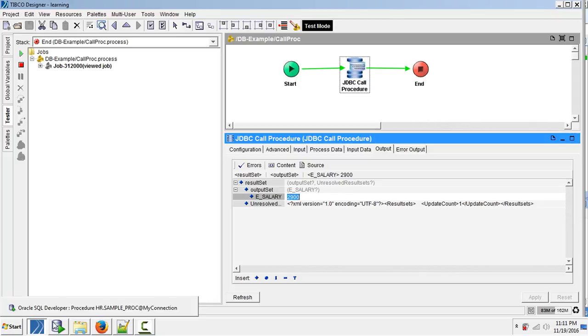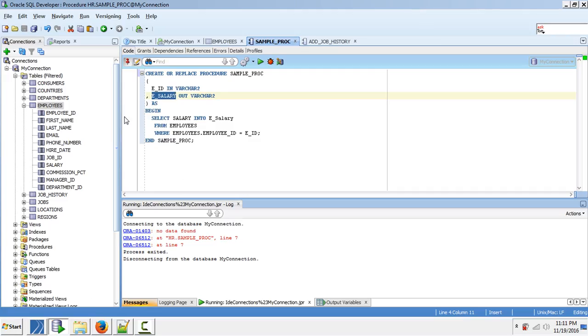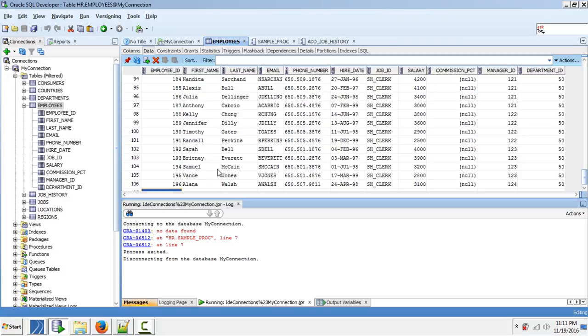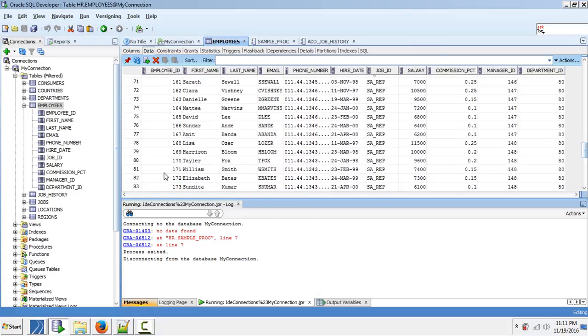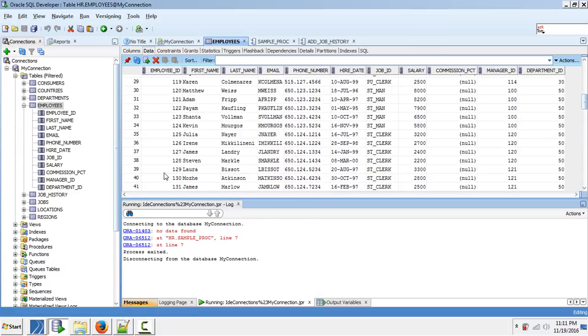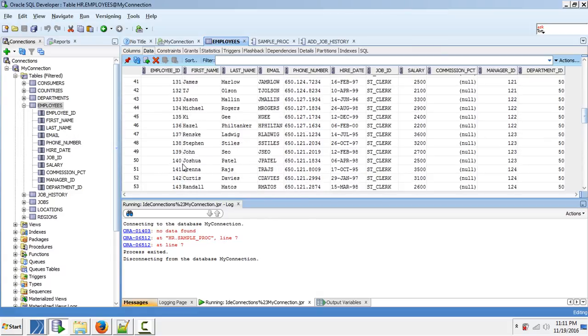Let us see this in the database. Employees is the table. For employee ID 134, the salary is 2910.